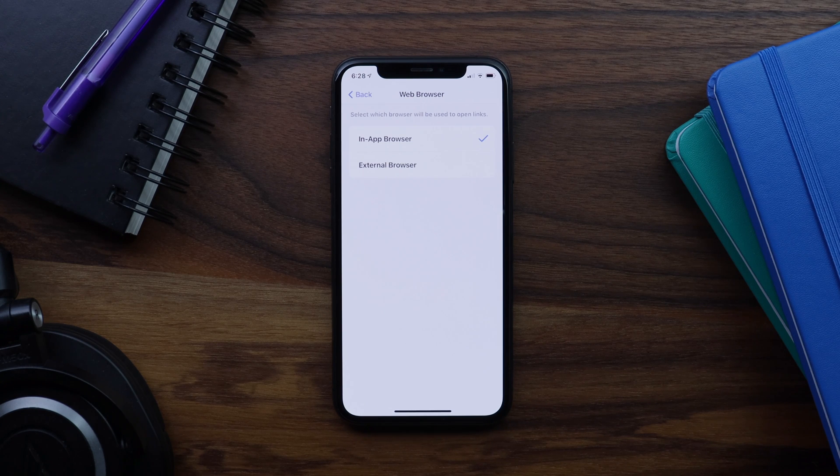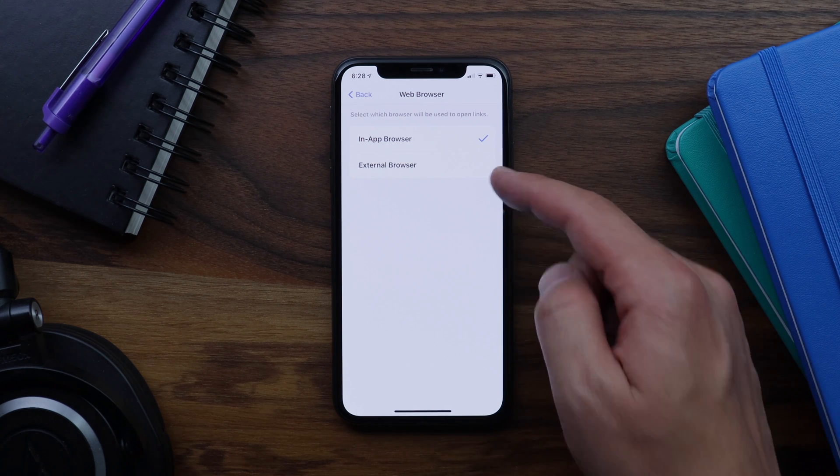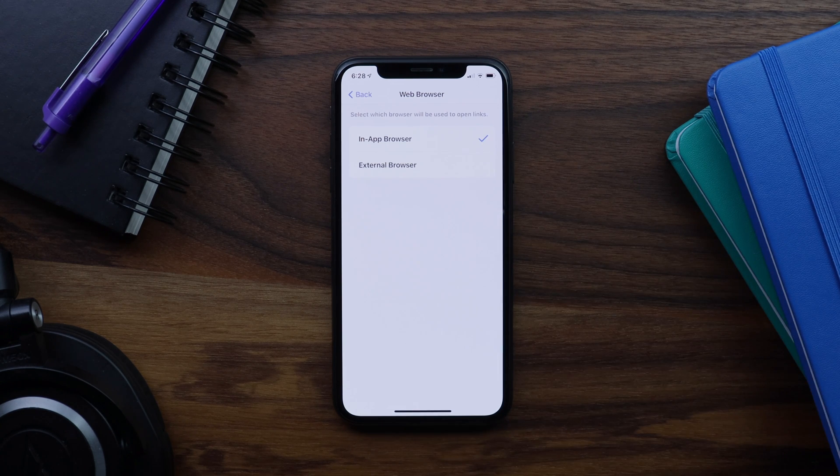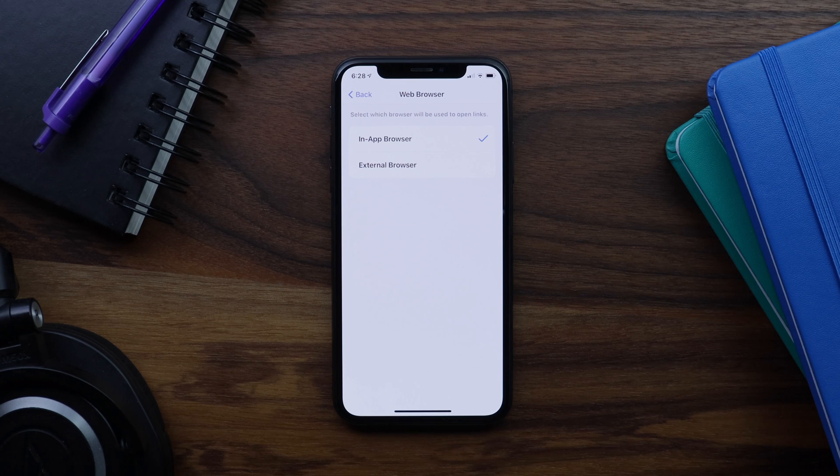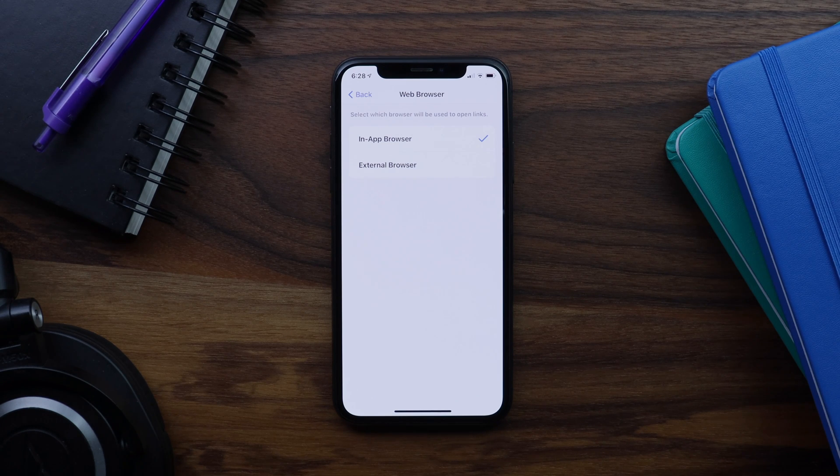From here, I can toggle between in-app browser and external browser. This new settings menu will only appear if you've selected ask member from the link handling options in WordPress.